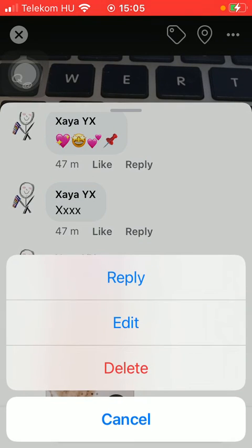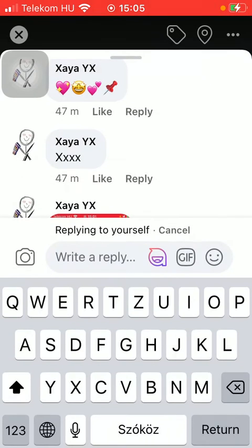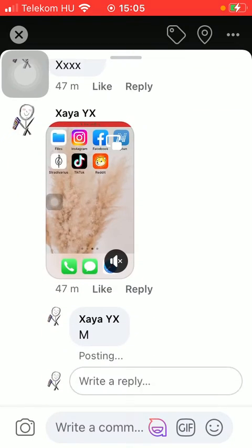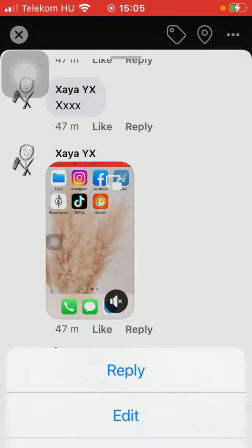If you want to add a reply, tap on the button reply and then you can add a comment related to this one.